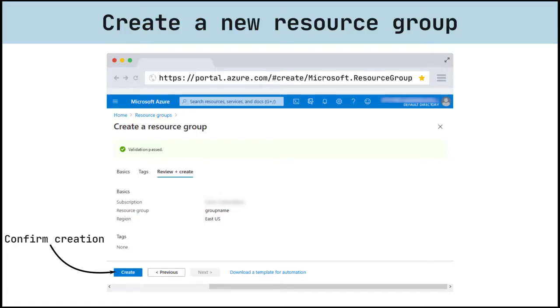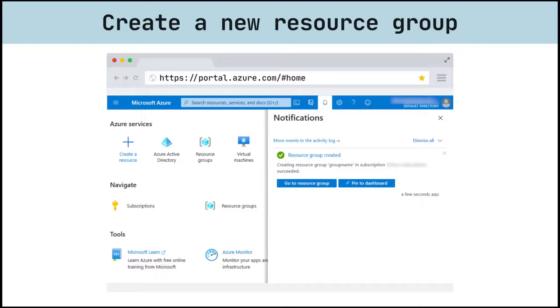As a result, you should see confirmation that group was successfully created. Next time we'll use this group for resource deployment.